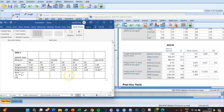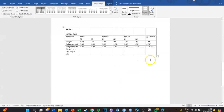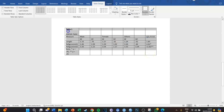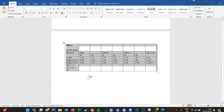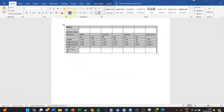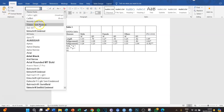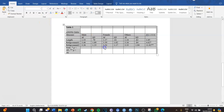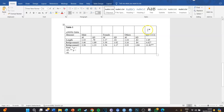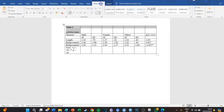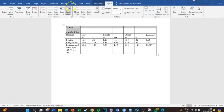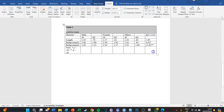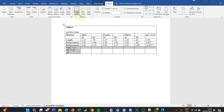So those are all the numbers you need to insert. Now we're going to make it look like an APA table, because it currently doesn't at all. First, select the table, go to Home, change the font to Times New Roman, size 12 — and it immediately looks a bit better. Then select the top row, go to Layout, and merge cells. Do the same for the bottom row. Also merge the cells for Male, Female, and Others with their adjacent cells, then center those three words.